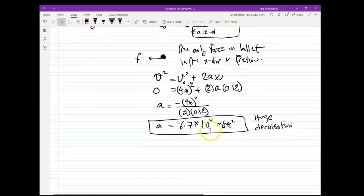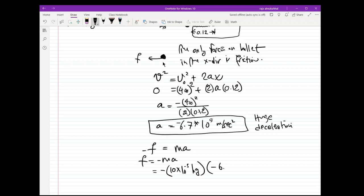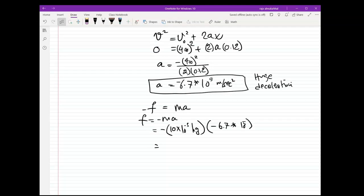Since the only force on the bullet in the x-direction is the friction force: F = −mA. The mass of the bullet is 10 grams = 10 × 10⁻³ kg, and A = −6.7 × 10⁵. So F = (10 × 10⁻³) × (6.7 × 10⁵) = 6,670 Newton. This is the resistive force — the friction force the wood exerts on the bullet.